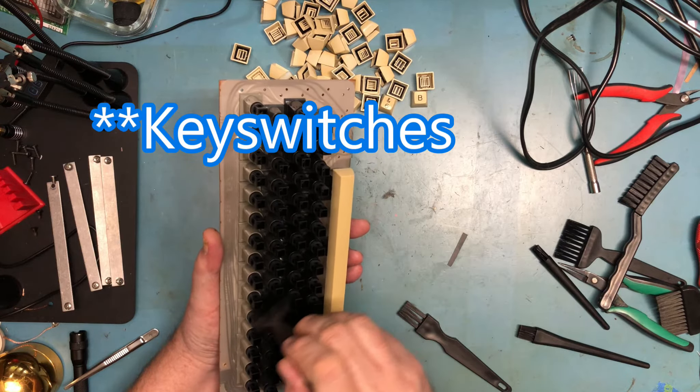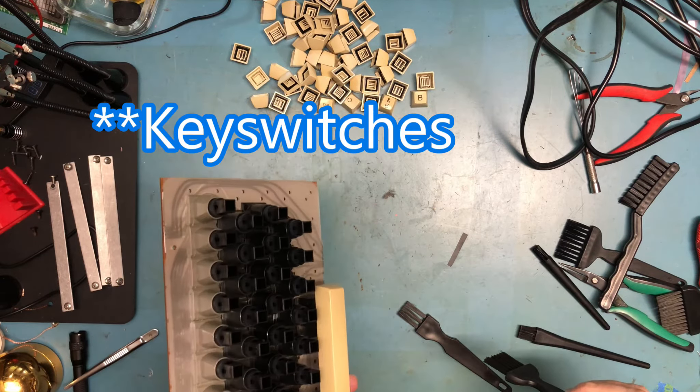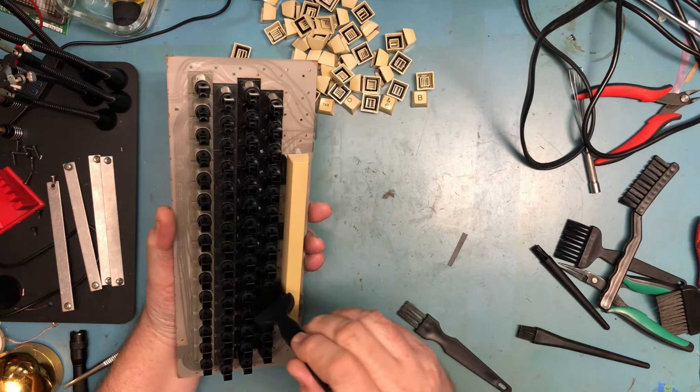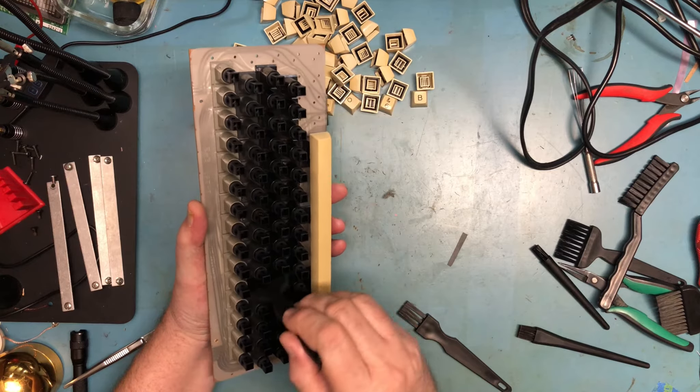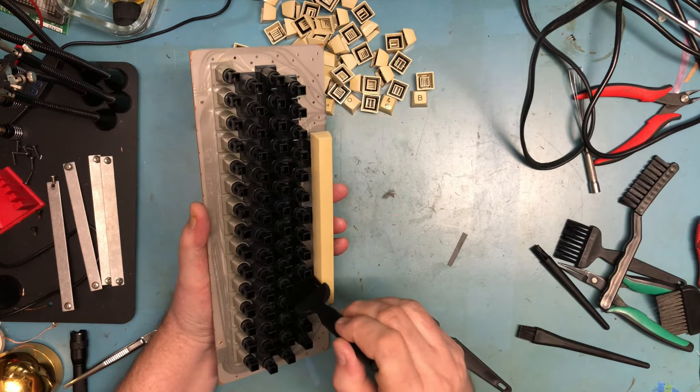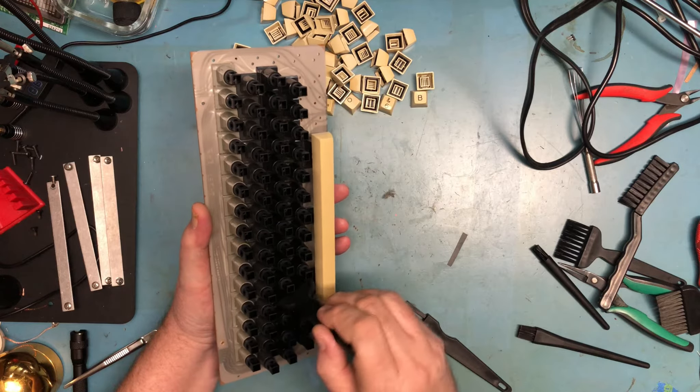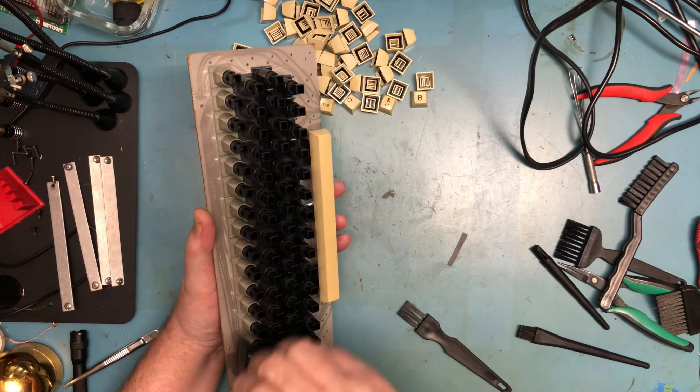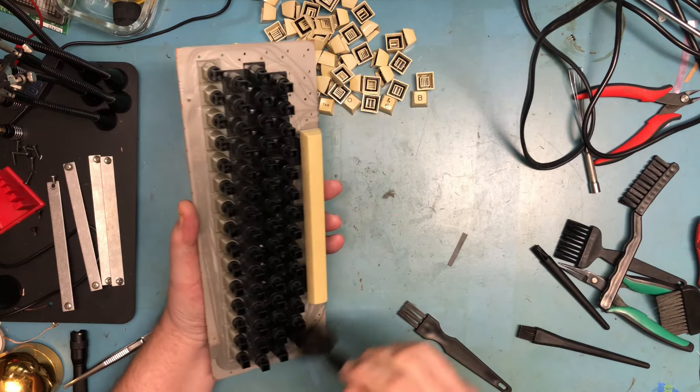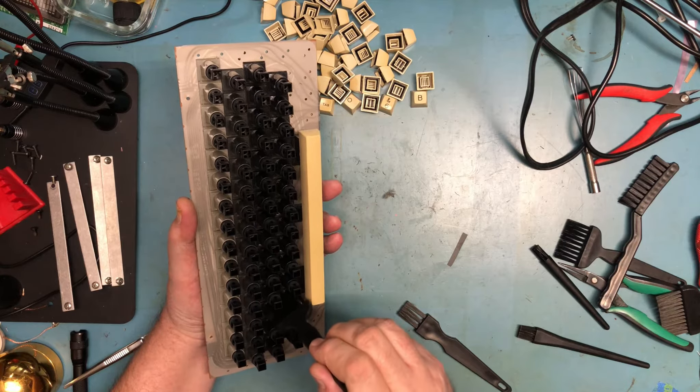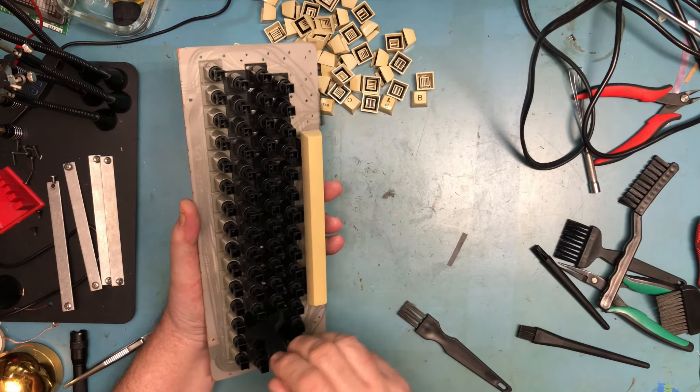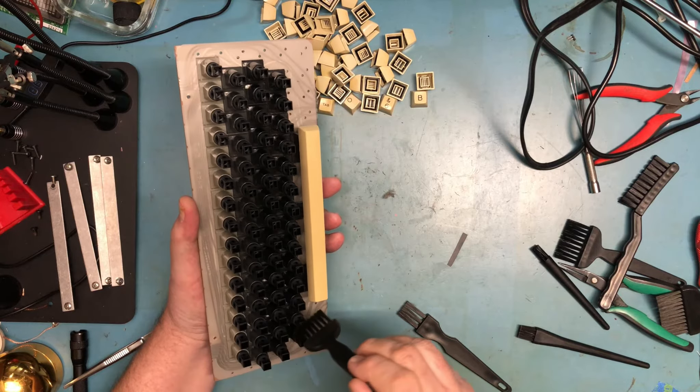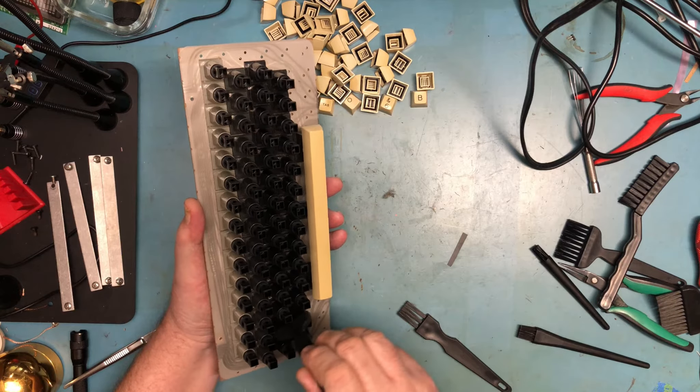I've never seen keycaps like this before, or key bodies like this I should say. The mechanism, the whole nine yards, I've just never seen this before, this particular design. It just is what it is. I'm sure it would be nearly impossible, potentially, to find replacements.